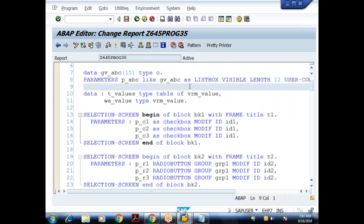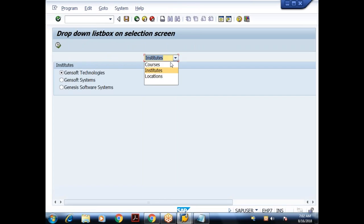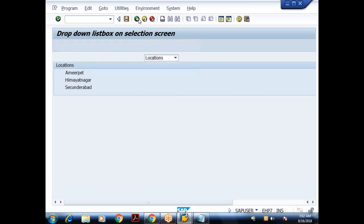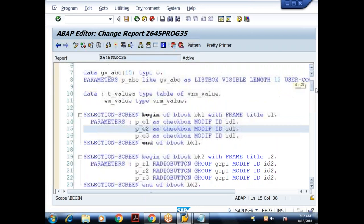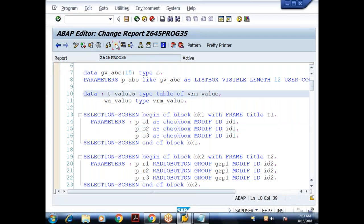So we understood how to control the visibility of the screen — by looping the SCREEN internal table. Before I proceed further, any questions?